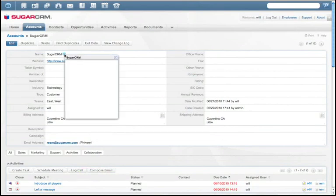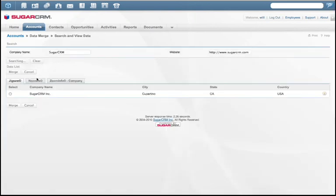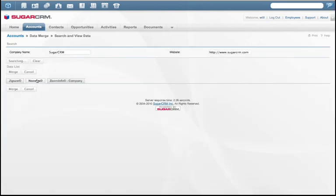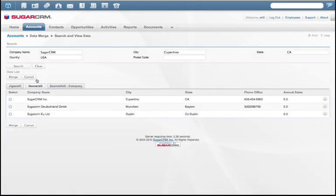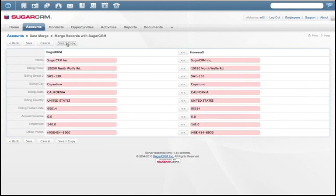Sugar CRM is open too, which means sales reps can see information from popular sales productivity sites like LinkedIn, InsideView, and Hoovers inside of Sugar CRM. Sales reps can also integrate information from other websites directly into Sugar.